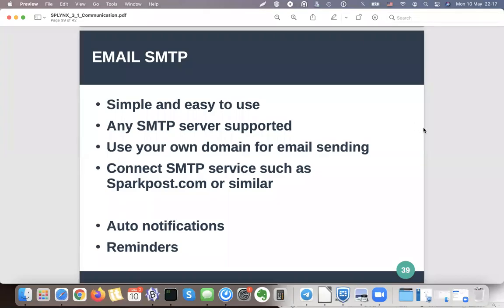Hi, as I said in my previous video, we recommend using a special SMTP service such as SparkPost for massive notifications and sending emails to customers. How to connect these services to Splings, I will show you an example of SparkPost.